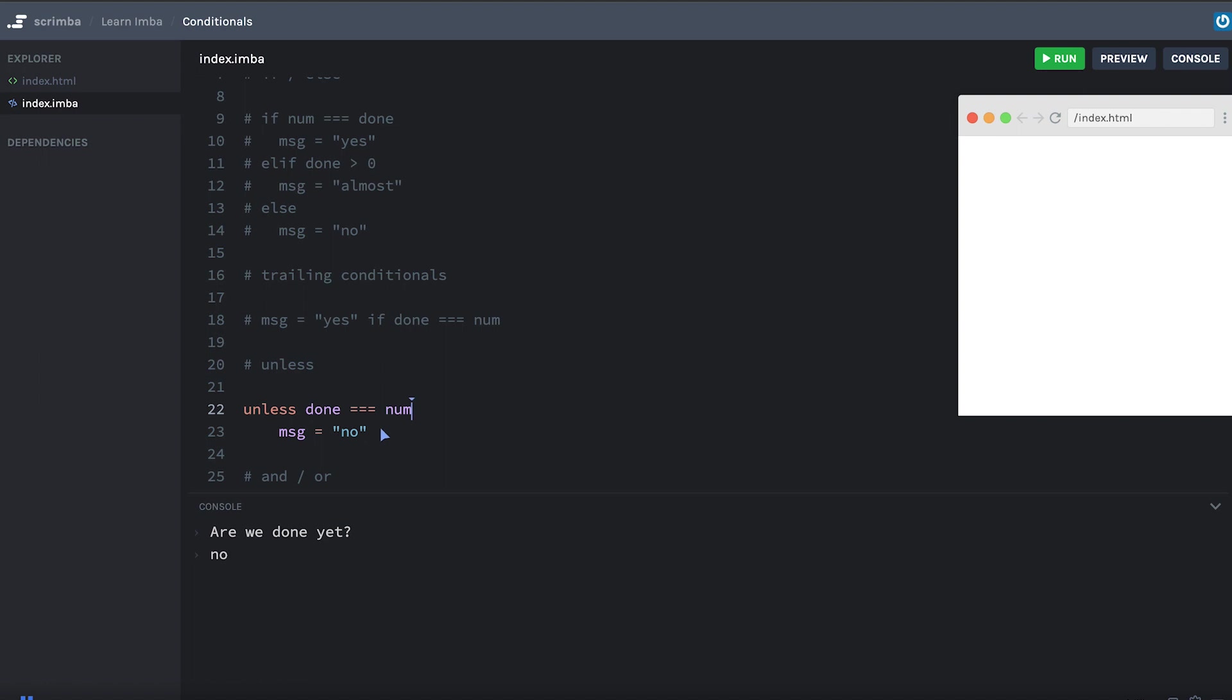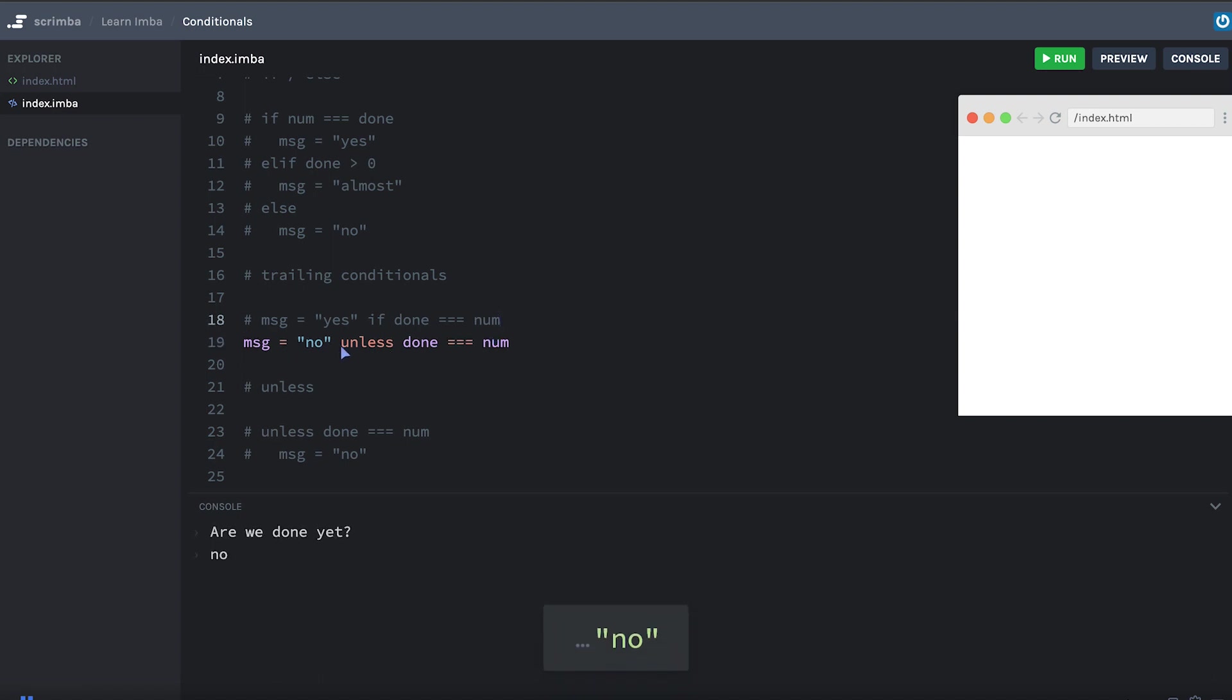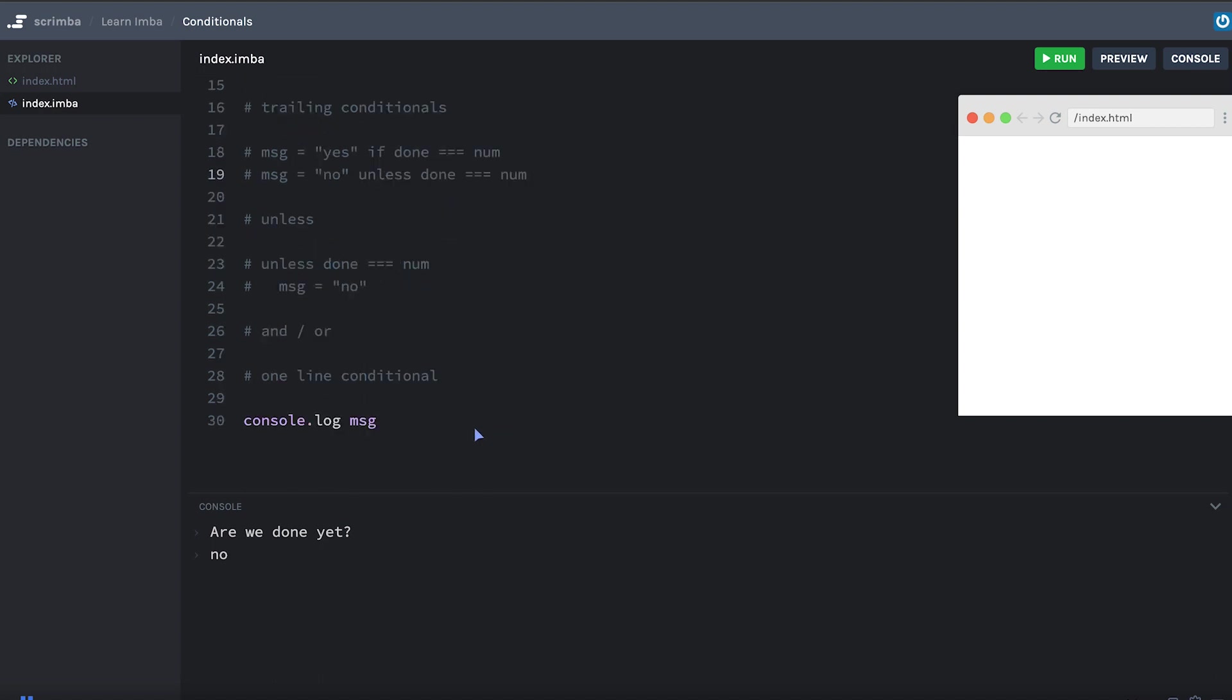And a really cool thing here is that we can take this unless statement. Let me comment it out. And then I'll paste up here under our trailing conditional example. You can use unless also as a trailing conditional. So something like this. It's the same as the multi-line version. But again, it's one nice compact line. And it's so readable. Message equals no unless done equals num.